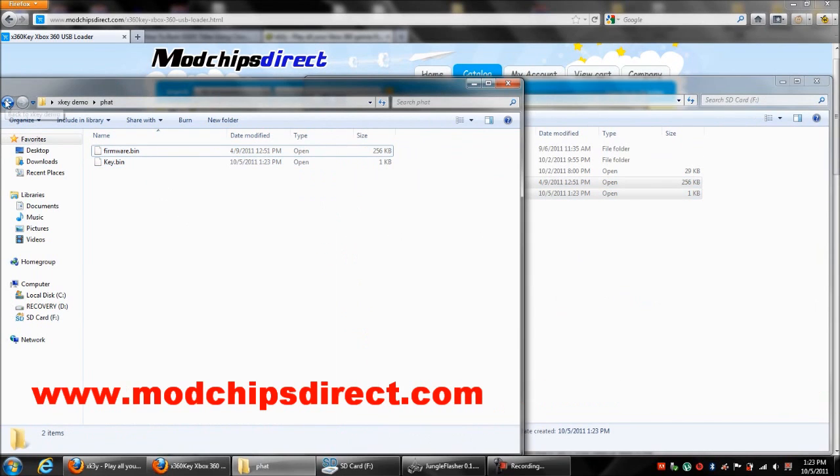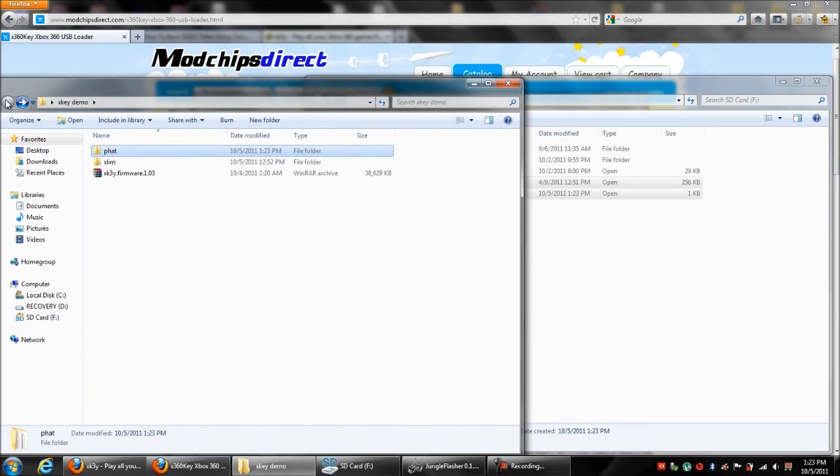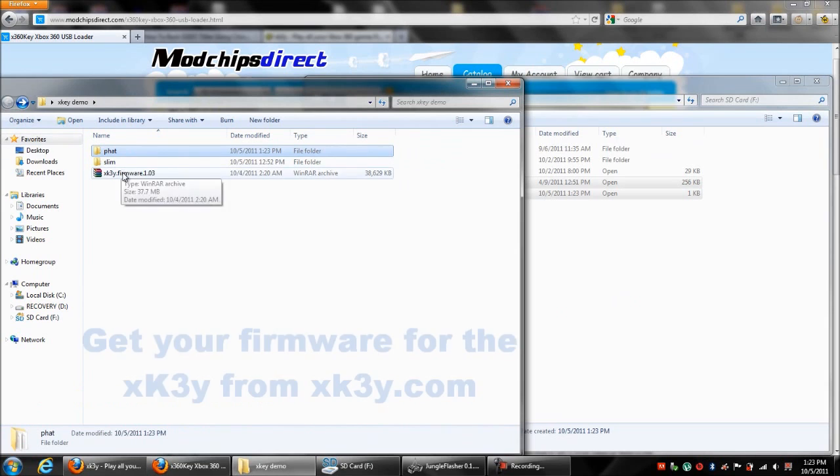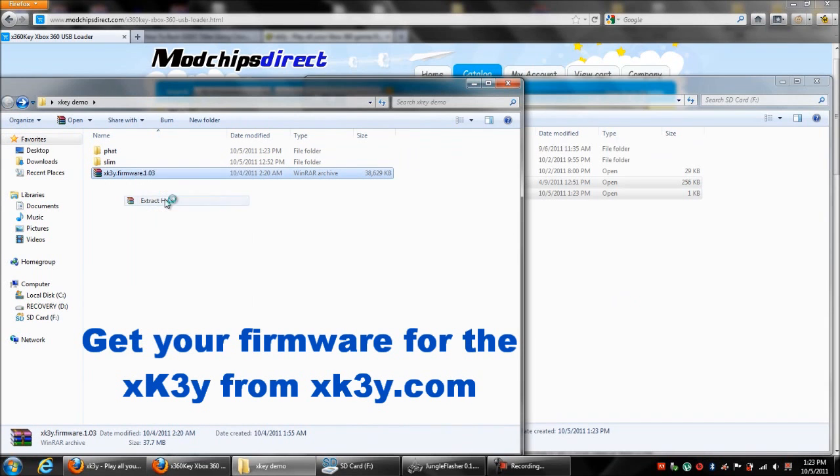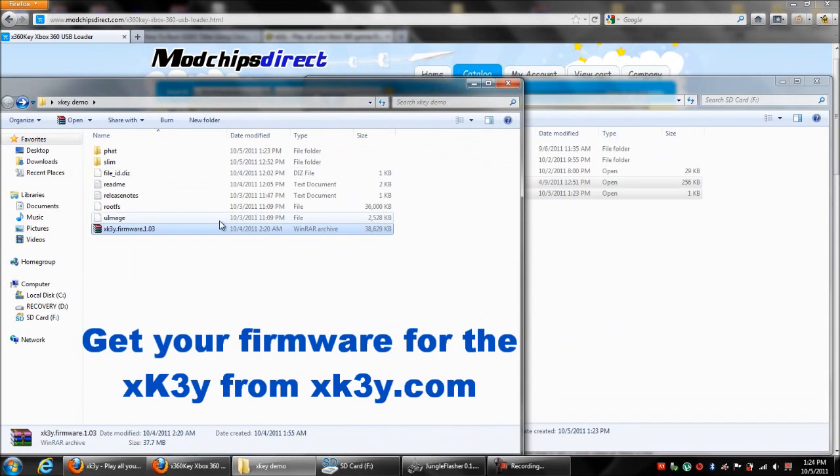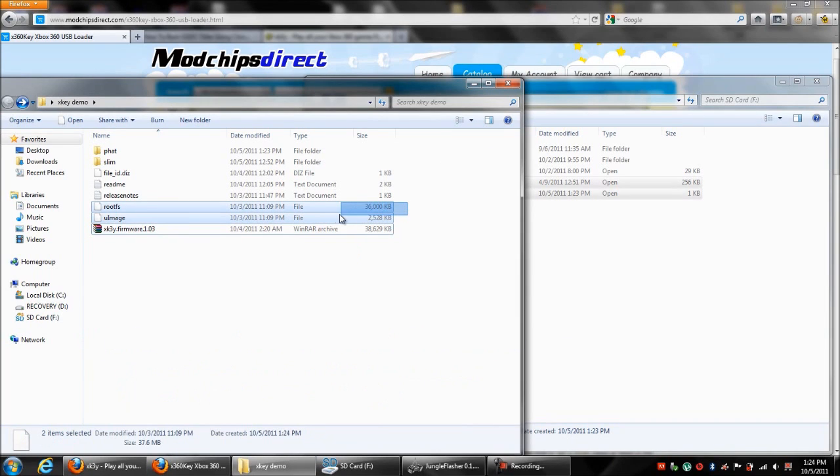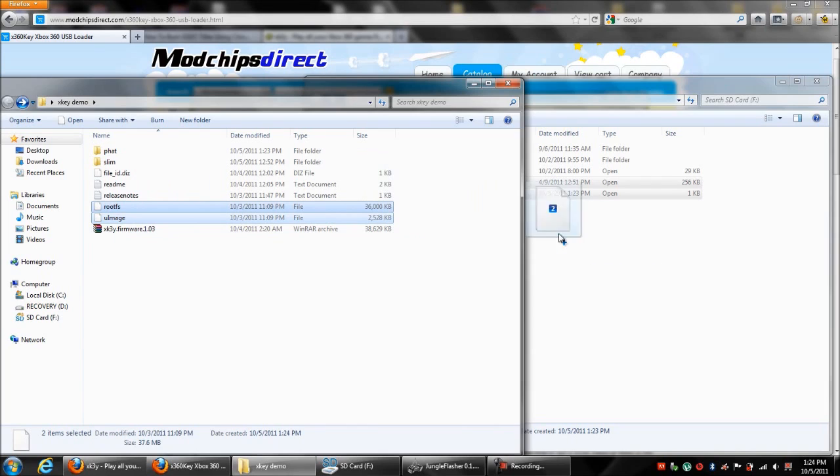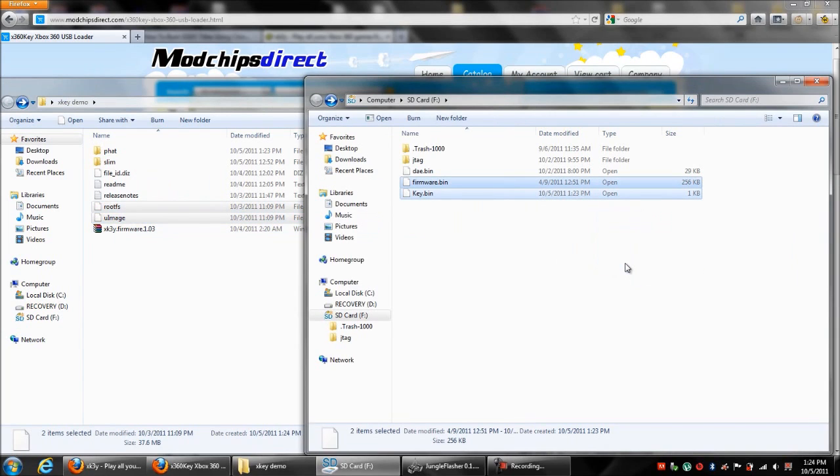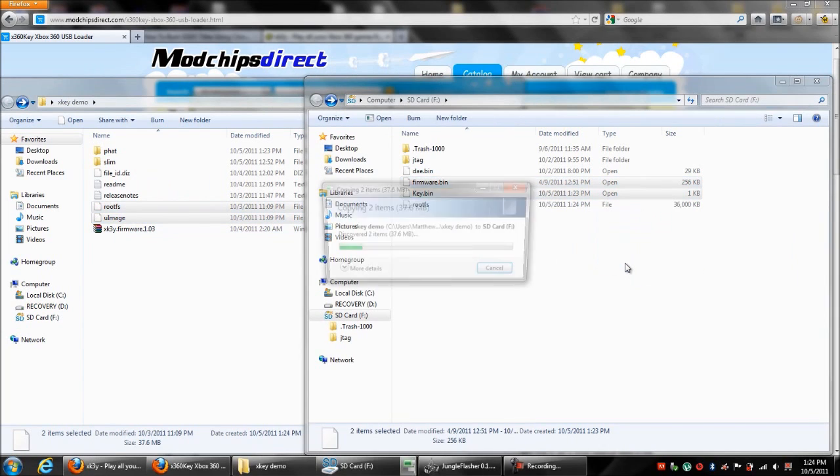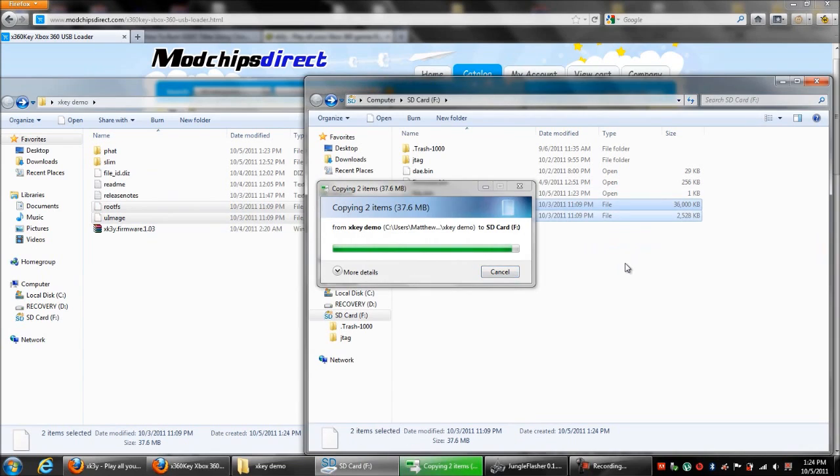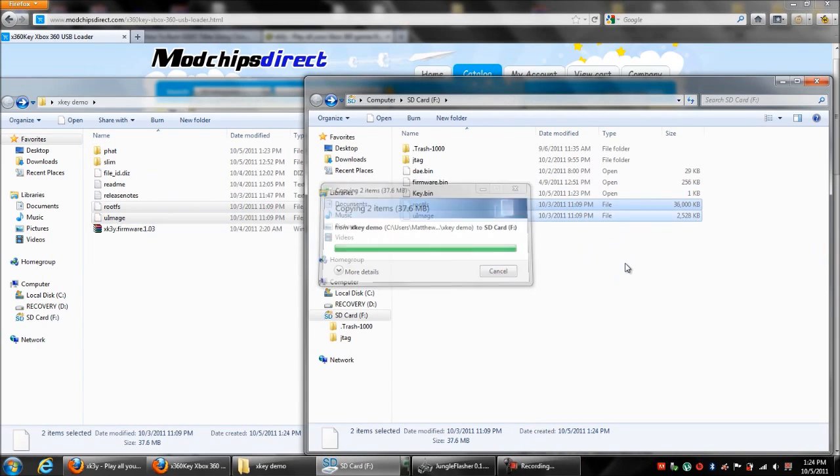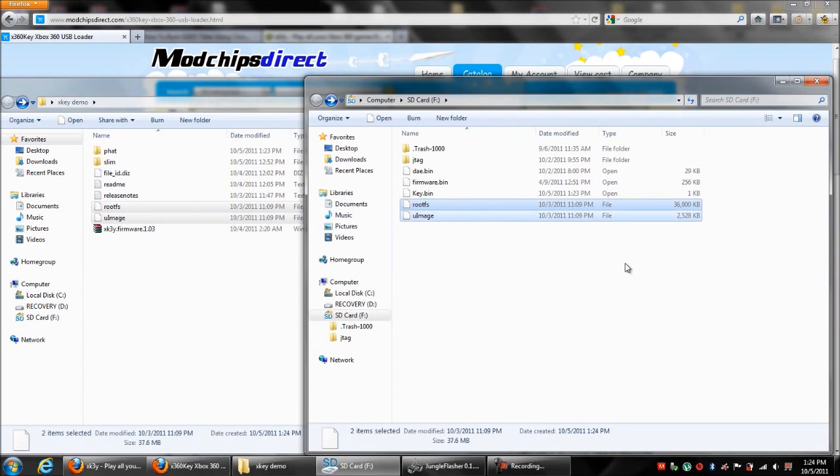There they are. Now we want to go make sure we have the most recent version of XKey Firmware, which at this time is 1.03. Let's go ahead and extract files here. They're extracted. We want to copy the root FS and the U image files over to the SD card.